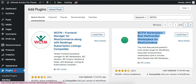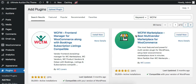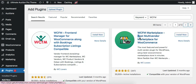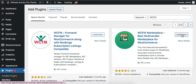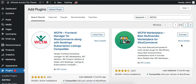Let's install this plugin. It is the best multi-vendor marketplace for WooCommerce. Let's install and activate it.